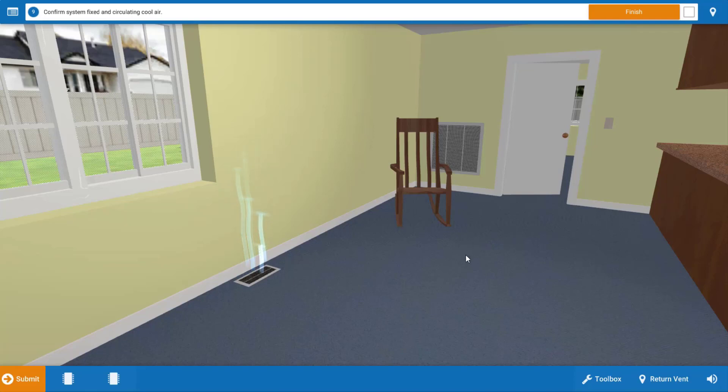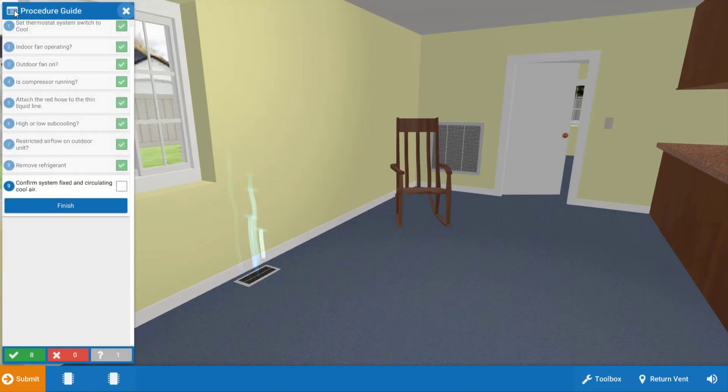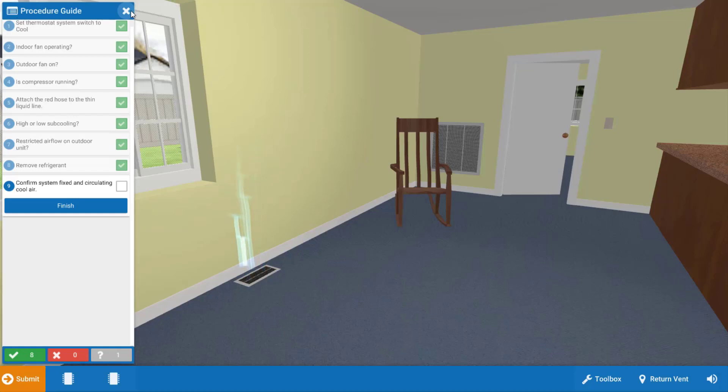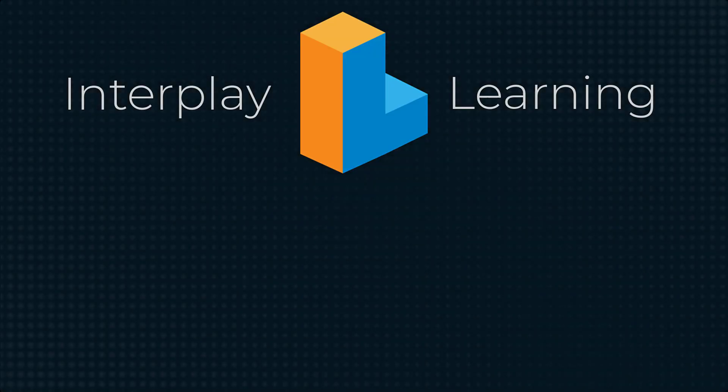If you need to review any of the steps that we just took, click on this top left icon and you can review each step in the process. Good luck in all your future service calls and I'll see you back here soon. Thanks for watching.